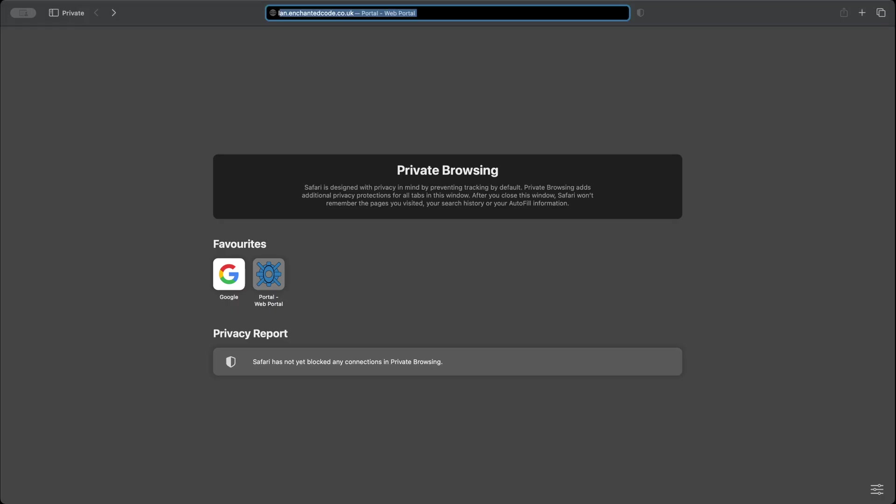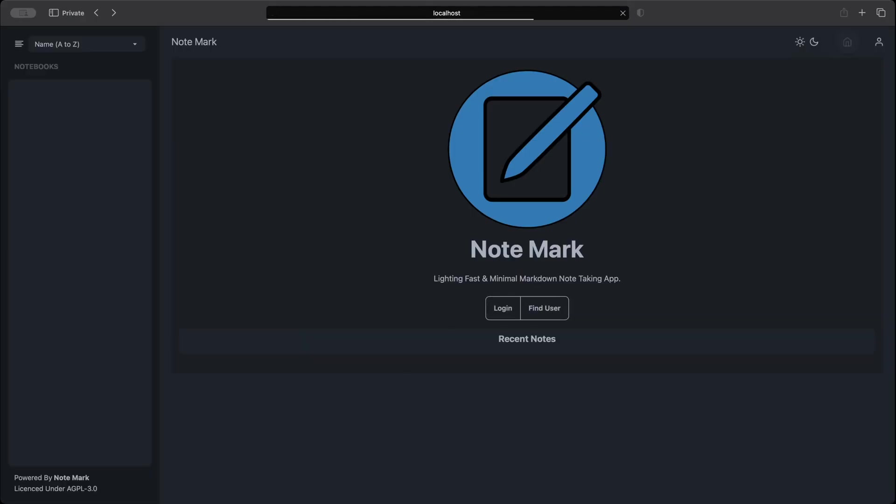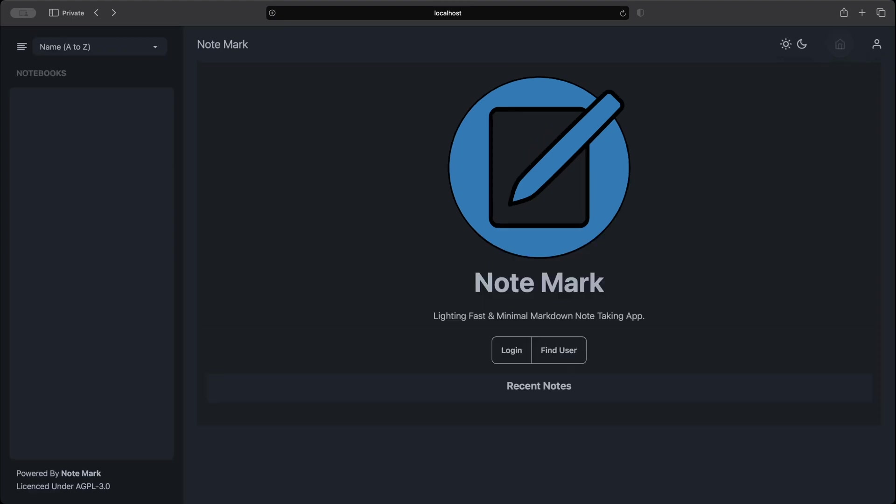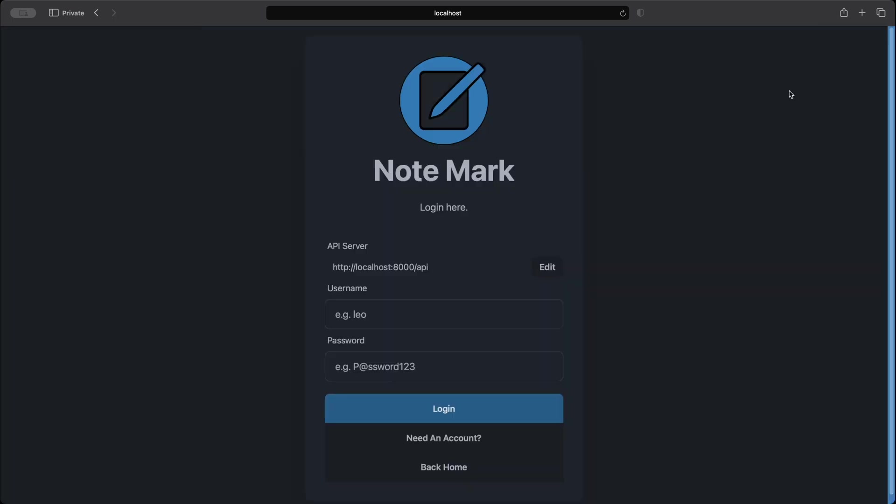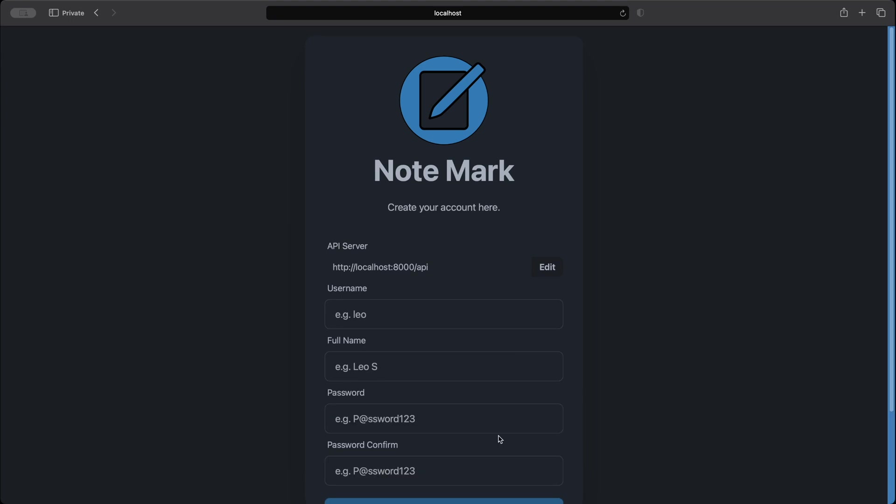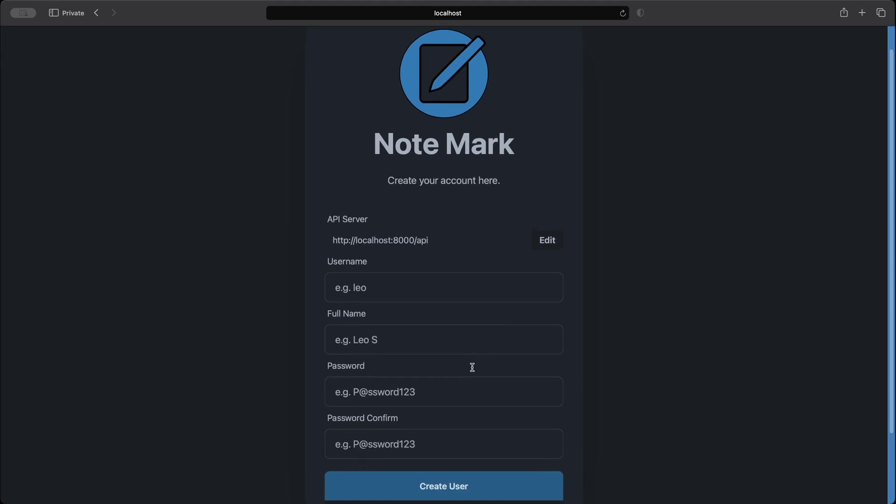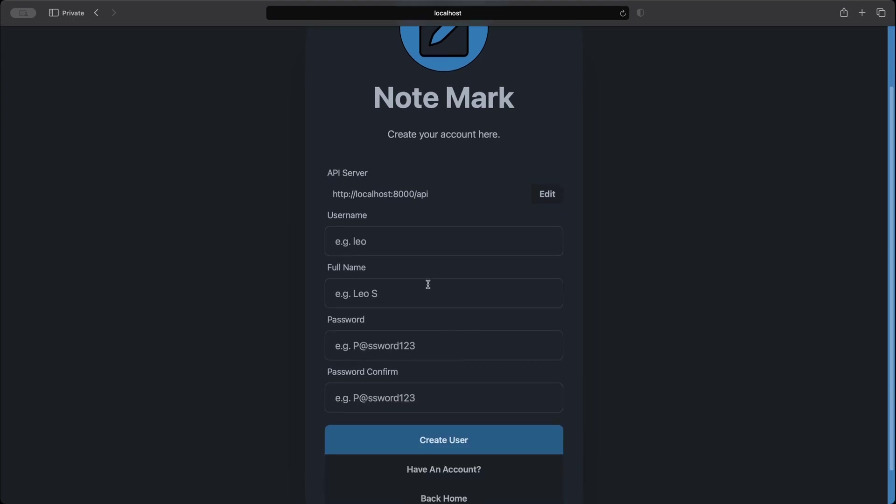Now our server's running we can go into a web browser and access notemark. And here's the notemark homepage. And now navigating to the top right hand corner there is a person icon. If we click that we'll see a login button. From here we can click need an account which will bring us into the create account page where we can create our first user.